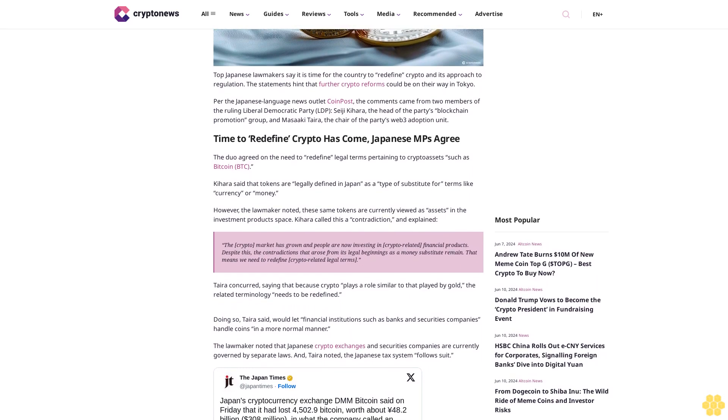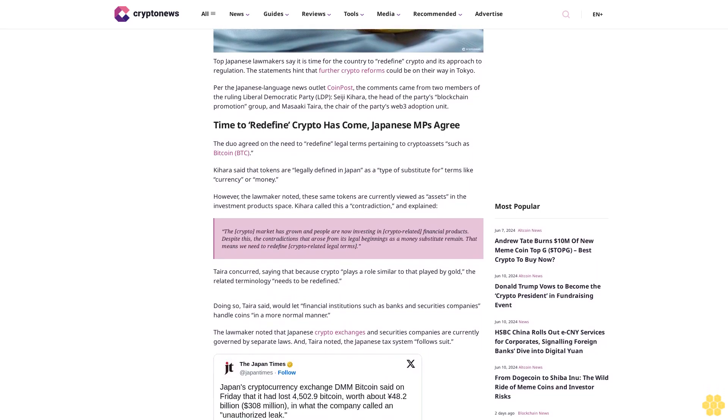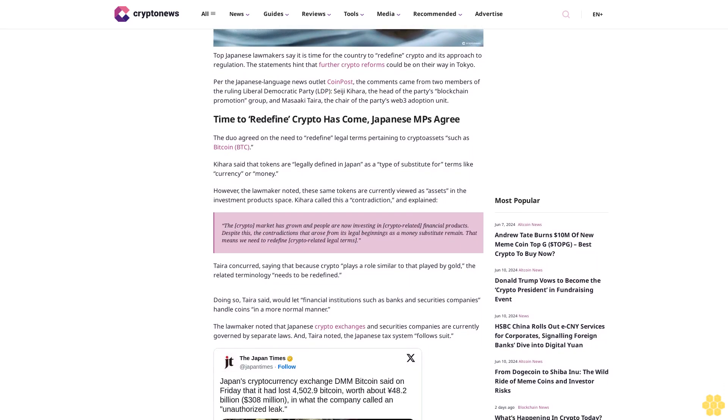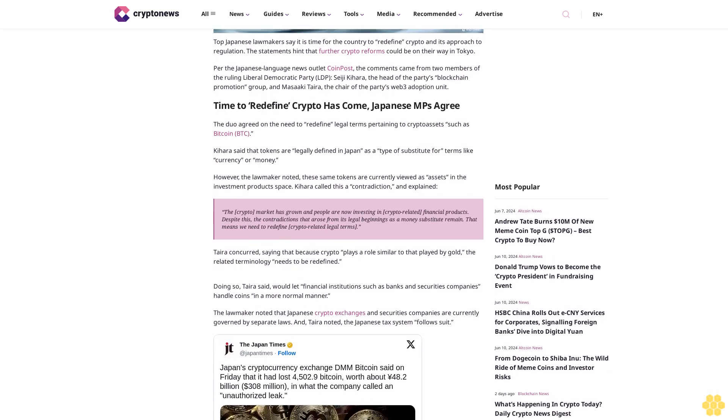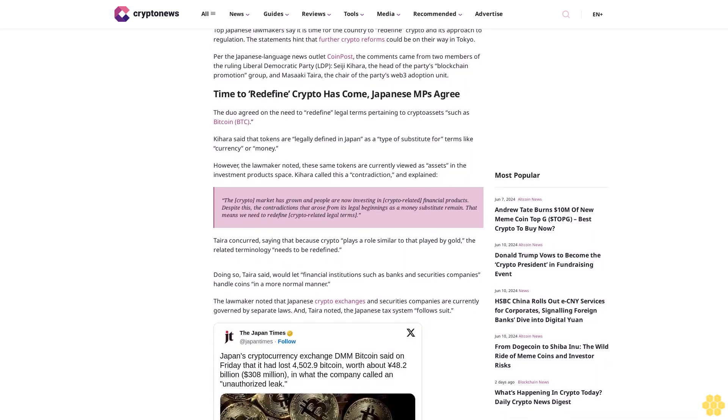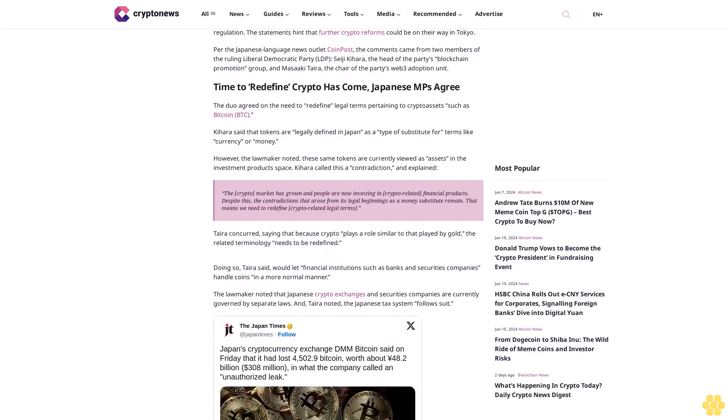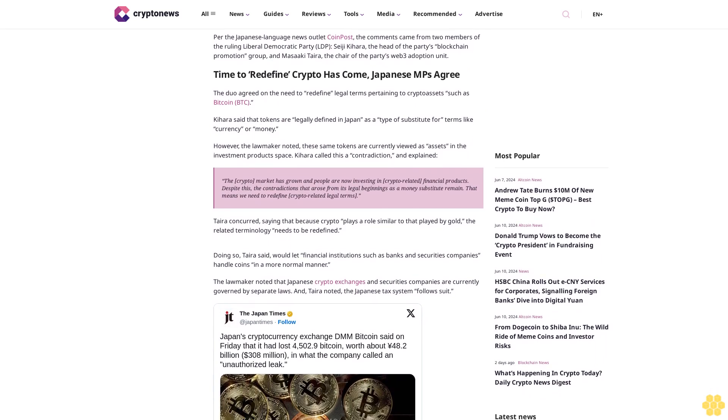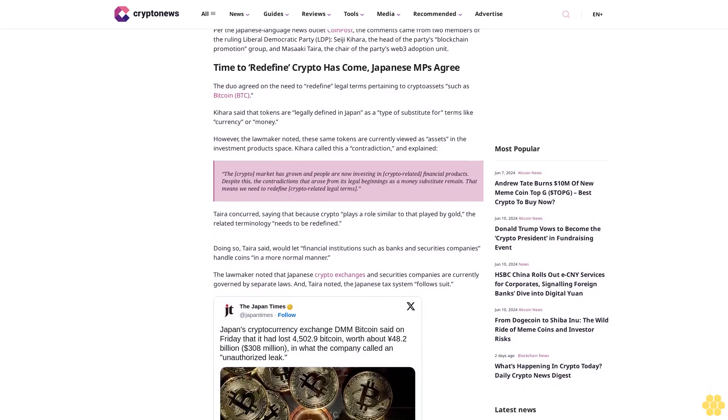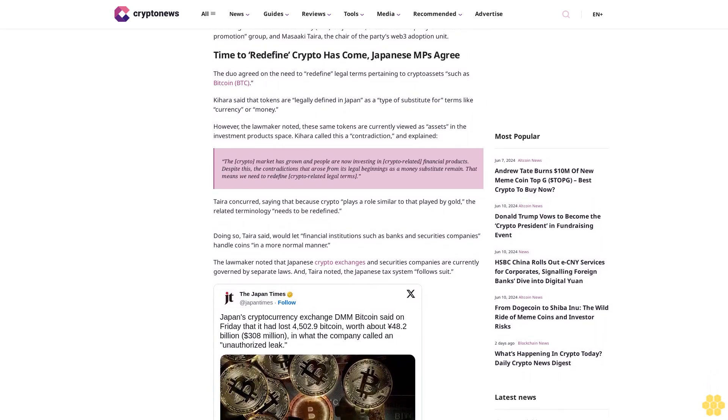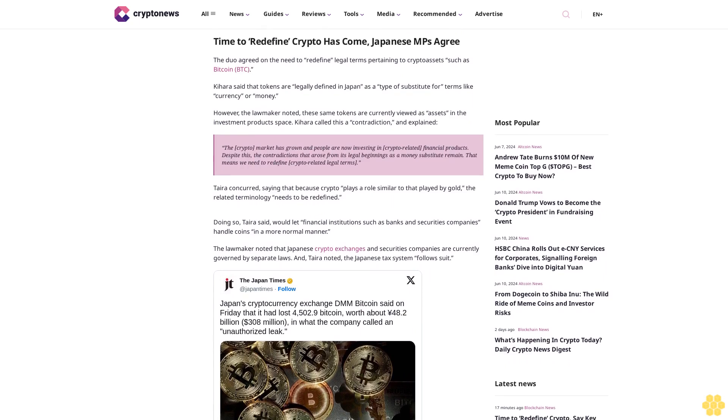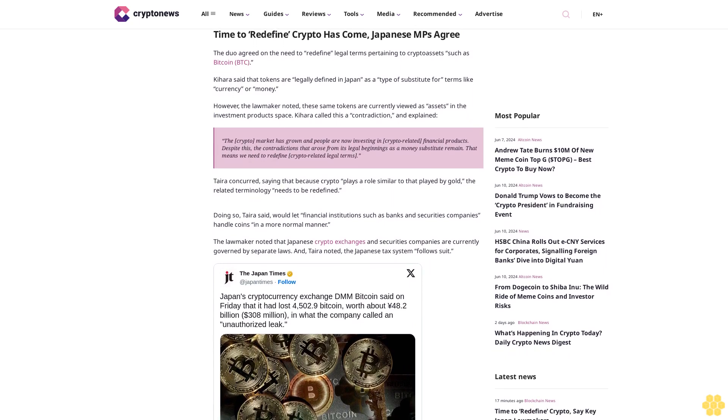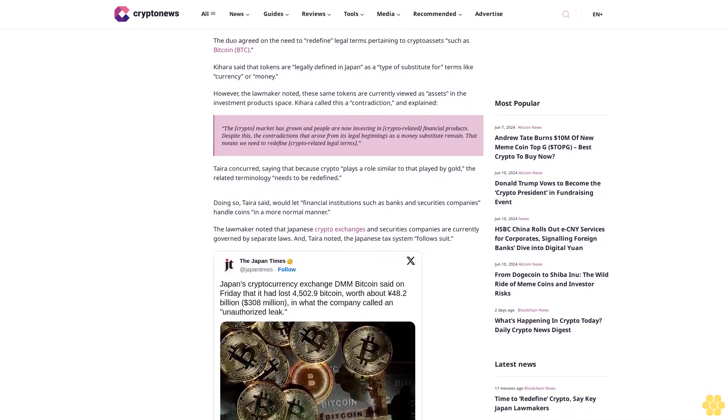Time to Redefine Crypto Has Come, Japanese MPs Agree. The duo agreed on the need to redefine legal terms pertaining to crypto assets such as Bitcoin. Kihara said that tokens are legally defined in Japan as a type of substitute for currency or money. However, the lawmaker noted these same tokens are currently viewed as assets in the investment product space.